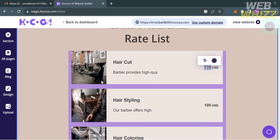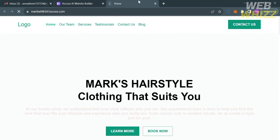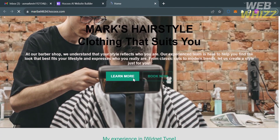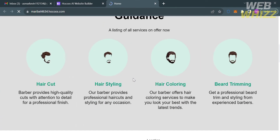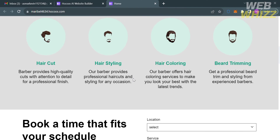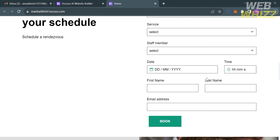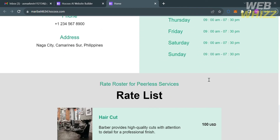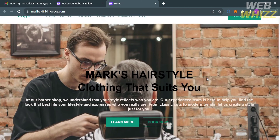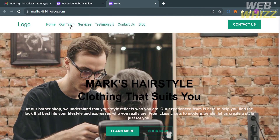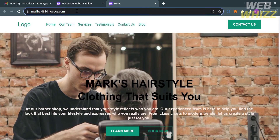Now, if you are done customizing the elements of this website, to view the result, proceed by clicking "View Website" on the top right corner. It will show you the website you just created using the Hookahs platform. That is how you can create a website on Hookah's AI Website Builder. Thank you.